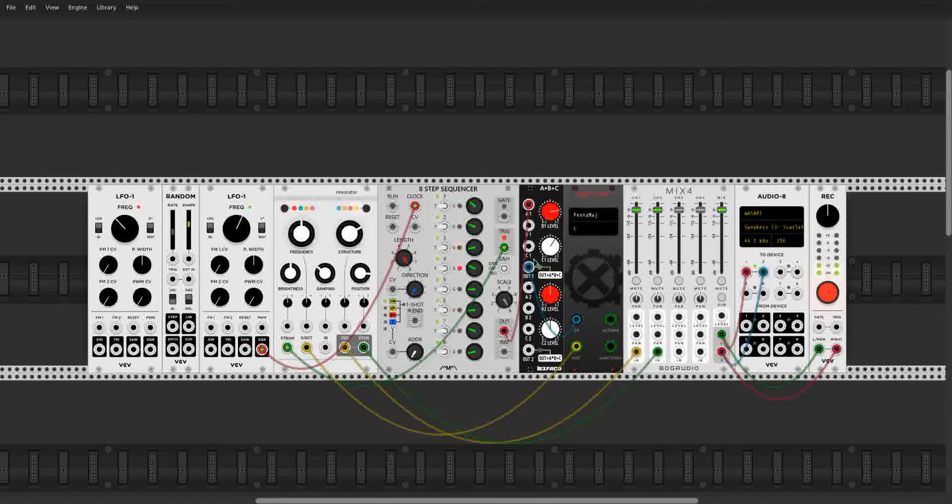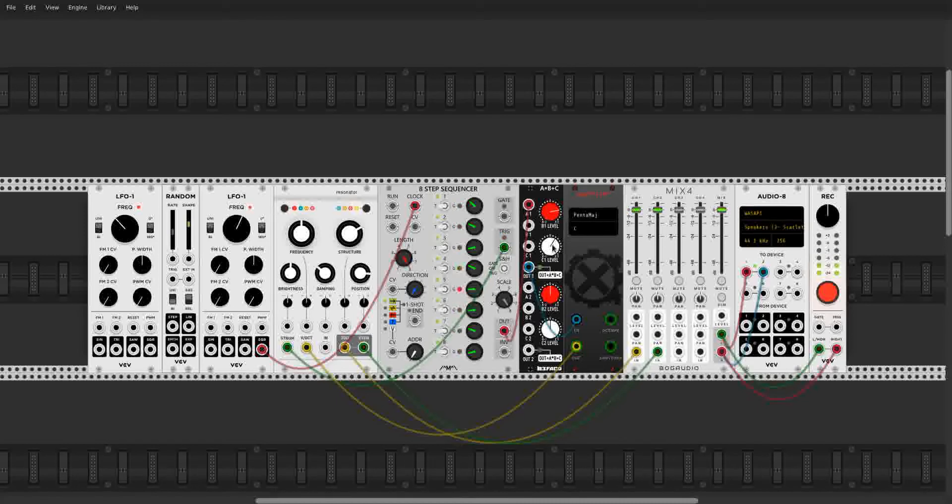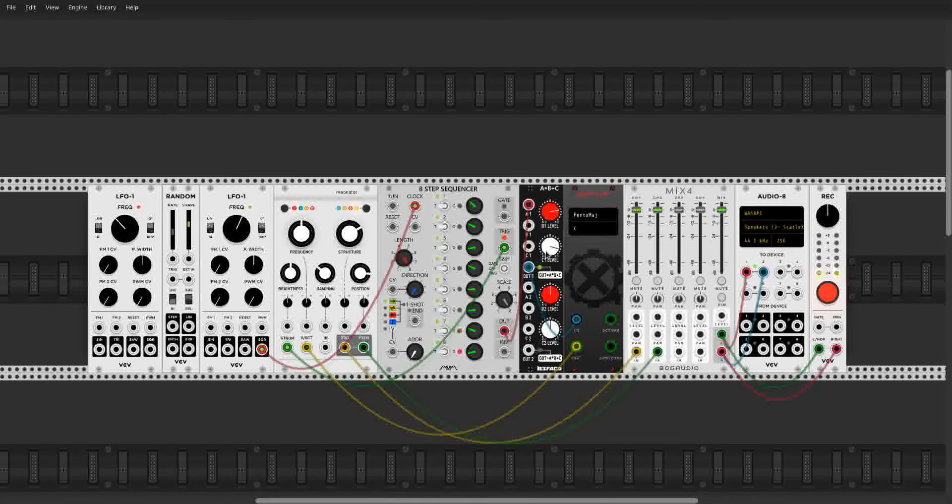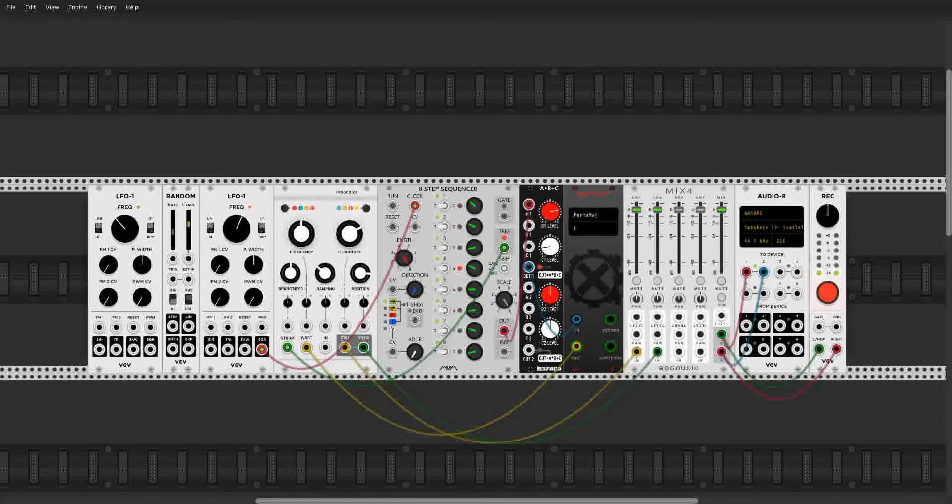Alright, now the offset. All the offset does is take that whole sequence with the scale on it, determined by the B level, and just move it up or down. So we can move it up. Get the same sequence, same scale, just moved up. Move it down. Same thing, move down.